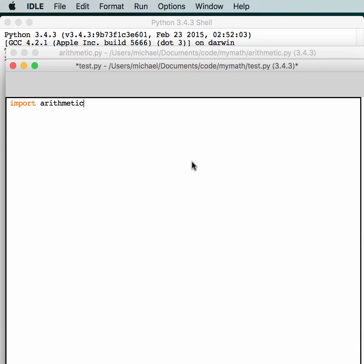Notice that I saved test.py in the same folder that arithmetic.py is in. If you know anything about Python, when you go to import something, it always looks in the same folder as the file that you are currently using. And then it'll look into the Python path. So basically, Python will look to see if there's an arithmetic.py in the same folder that test.py is in, and if there is, it'll import it. Otherwise, it'll go through all the different paths that are in sys.path.